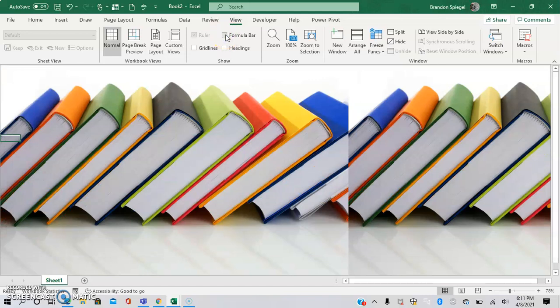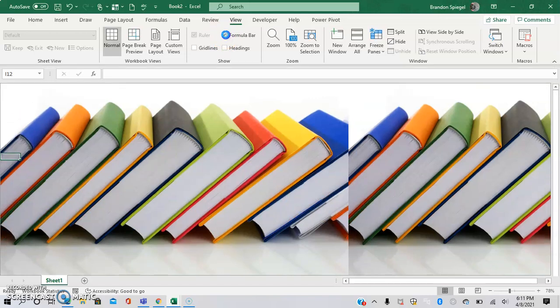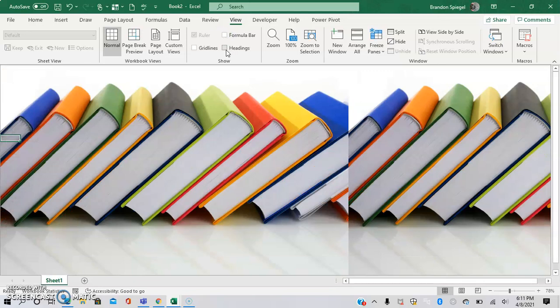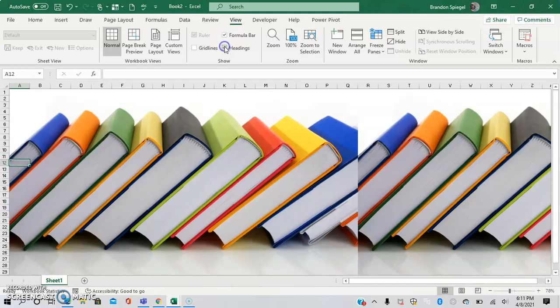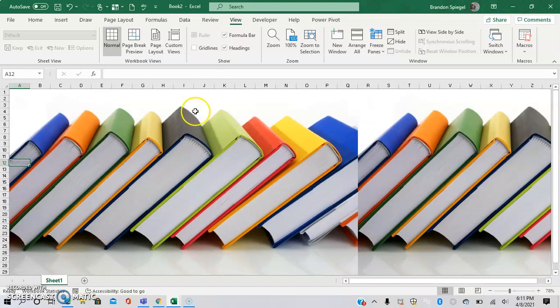You can do Headings and Formula Bar as well to make it where only the image will show in the Excel sheet, which can look a little more fresh and less like Excel. I like to have the Formula Bar and the Headings shown personally.